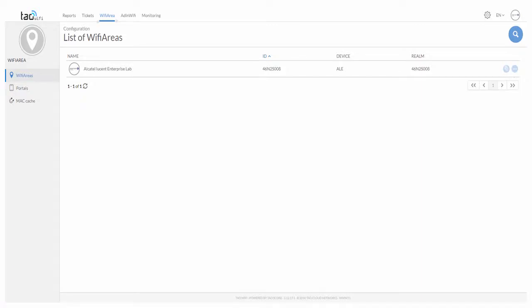An external captive portal can be integrated into the Stellar solution. Users who already possess an external captive portal solution can benefit from it and integrate their existing Wi-Fi network into the Stellar solution.